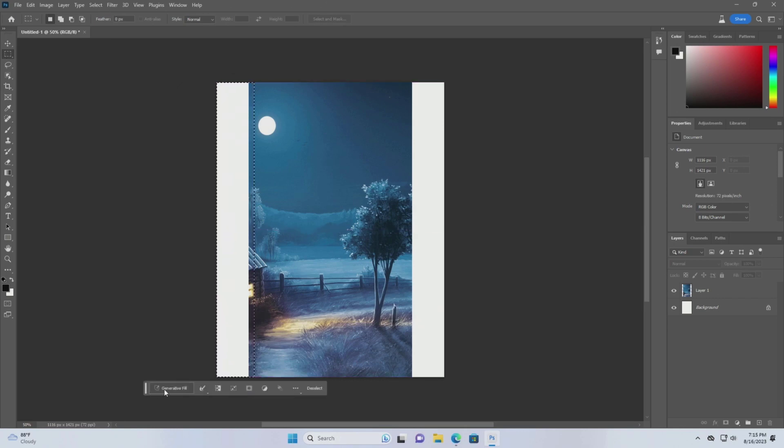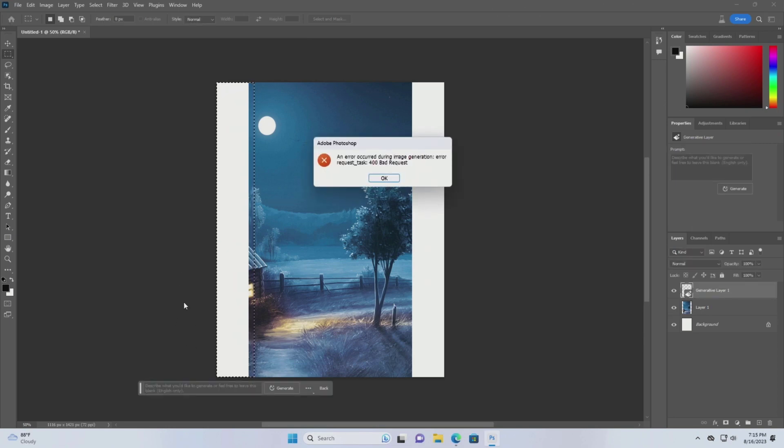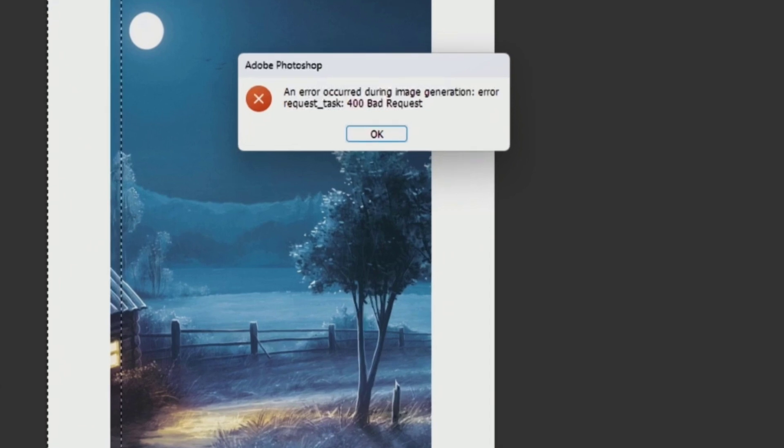I have a problem with my Photoshop beta. When I want to use the generative fill feature, I encounter this error.